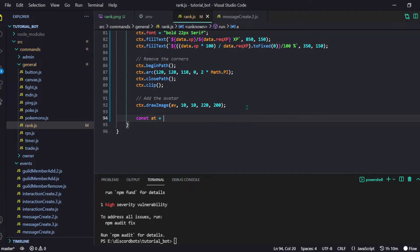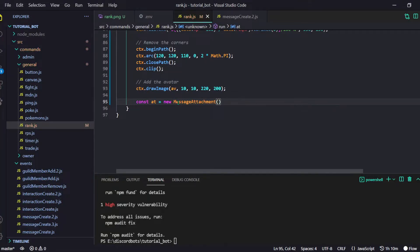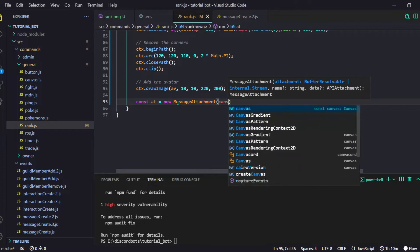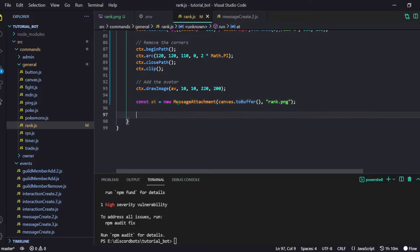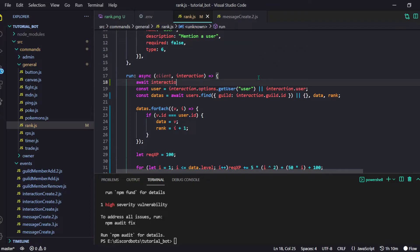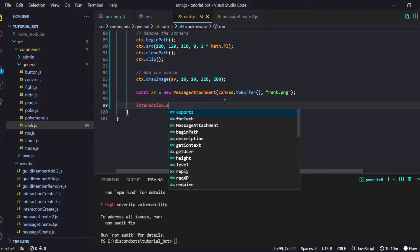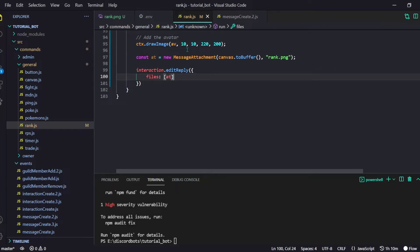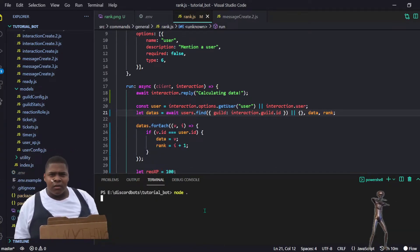I'll do: const at equals new MessageAttachment from the discord.js module. I provide canvas.toBuffer to convert it to buffer form, and the name will be 'rank.png'. Then I'll do await interaction.reply with 'Calculating...' because it takes a bit of time to generate the image and fetch all the data. Then interaction.editReply with files as an array containing at. Let's make at a let instead of const. And now we are done!